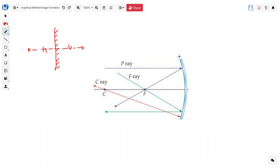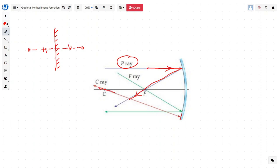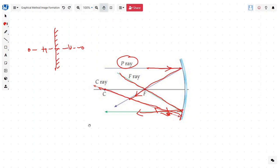Now we have a concave mirror and we want to figure out which rays to draw. The first ray is a parallel ray — we call it the P ray — whenever we draw a ray parallel to the mirror, it will pass through the focal center. We have C, which is the center of curvature; if a ray passes through the center of curvature, it will reflect straight back. If we pass a ray through the focal point, it comes, gets reflected, and becomes parallel to the mirror. These are the three rays we will use to formulate images in the case of a mirror.